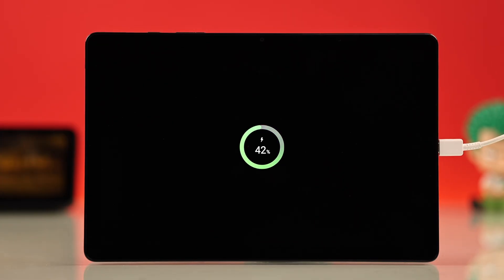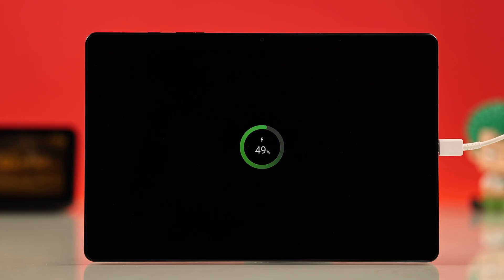After that, try charging it for a longer time, a few hours or even overnight. Sometimes the battery gets completely drained.